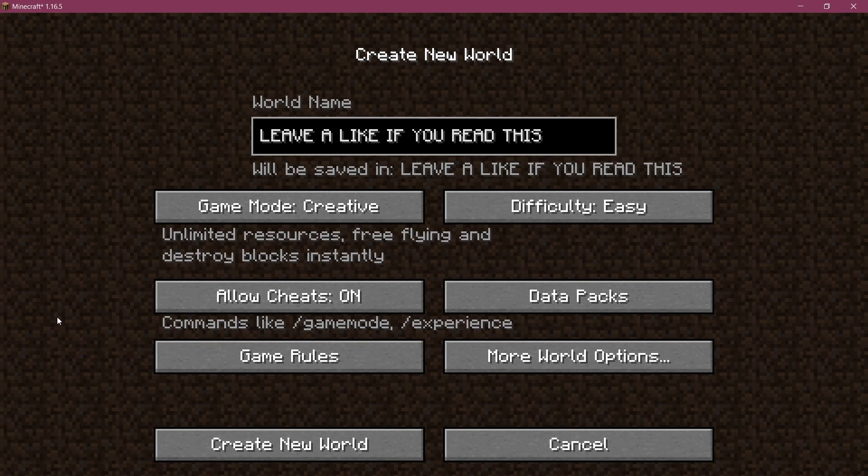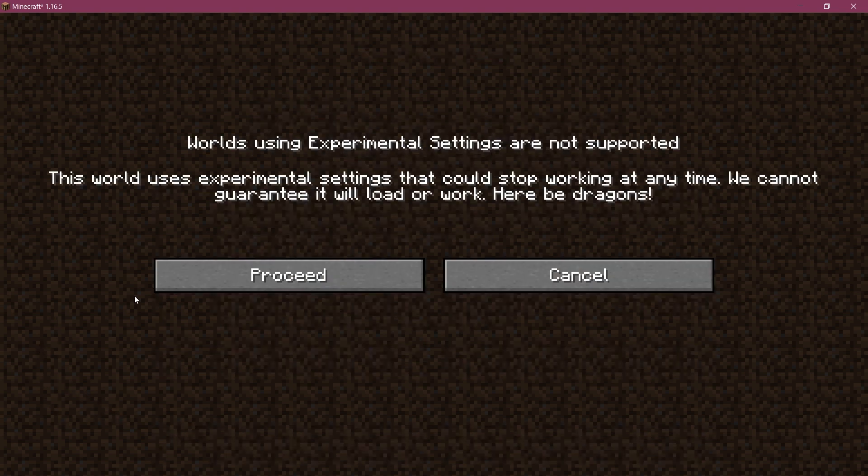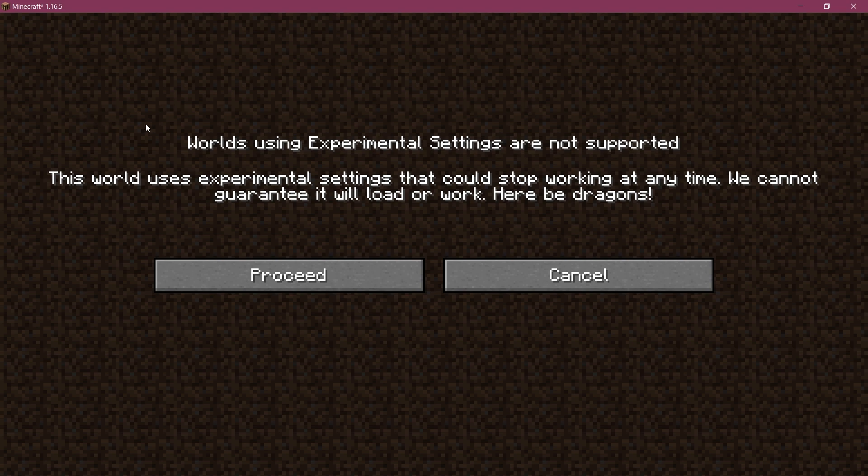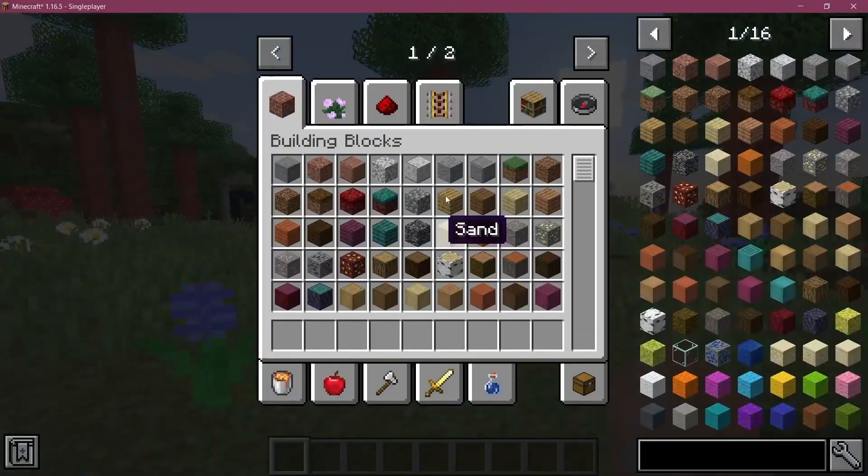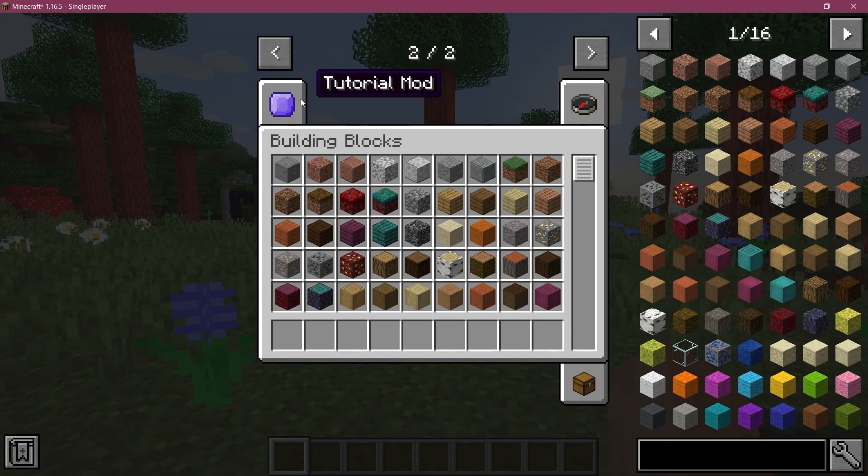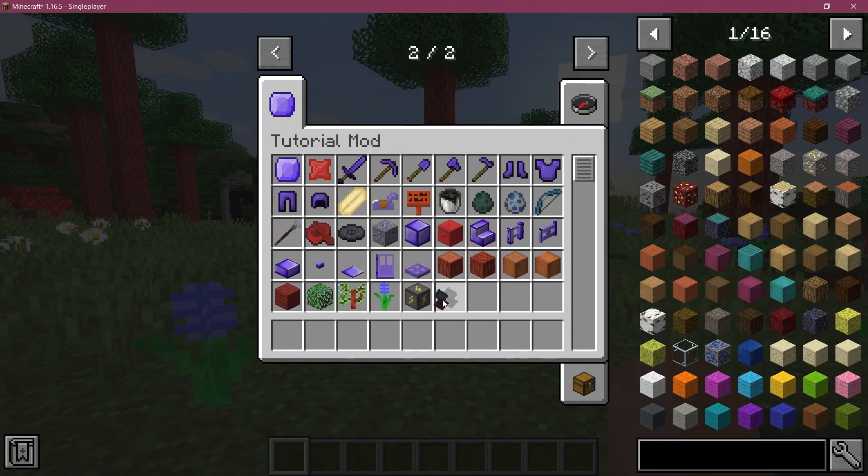All right, and of course also don't forget to create a new world for this. Sometimes it might work retroactively, however creating a new world definitely makes sure that everything works fine. Once again you will be greeted by the experimental settings here that are not supported. This is just how it's going to be. There is a mod that I will link in the description below that you can recommend to your users that is just going to shut this down. However, that is something you will have to figure out and tell your users because this is definitely very annoying.